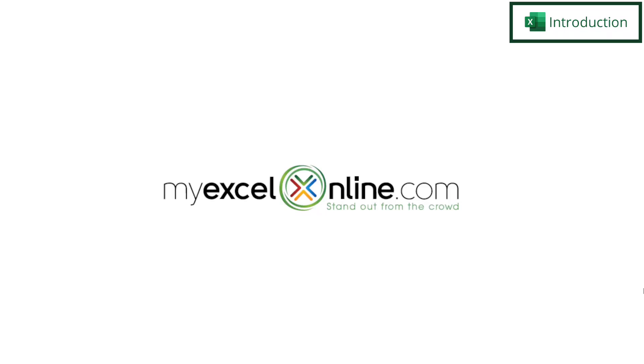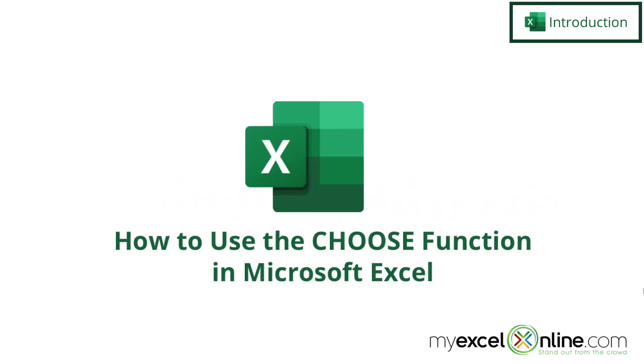Hi, and welcome back to myexcelonline.com. Today, we are going to show you how to use the choose function in Microsoft Excel.